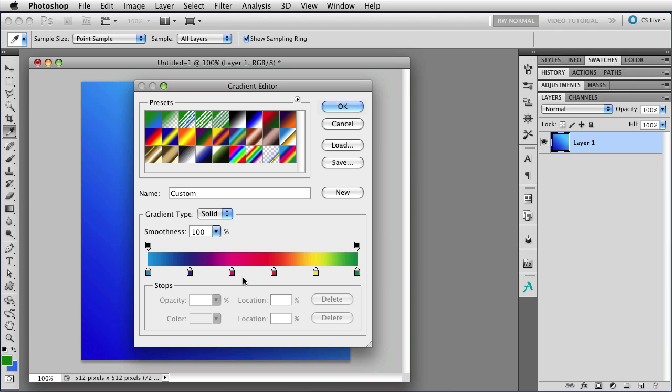The color stops work exactly the same way. If you have one selected and you click to make a new one, the new one will have the same color as the one that you had selected. And once again, you can just drag them off the bar there in order to make them vanish.